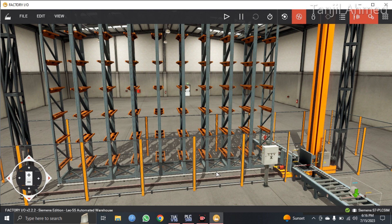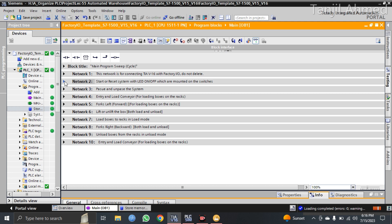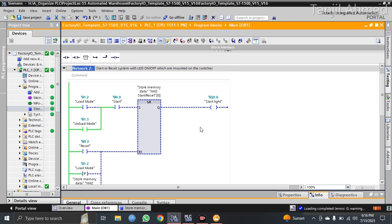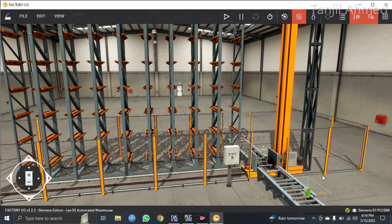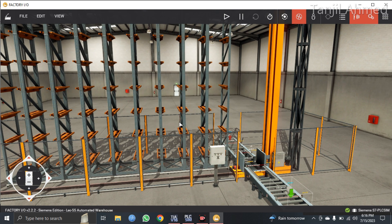Salam Alaikum everyone. Today I have done a program on an automated warehouse where this yellow crane will take boxes from the conveyor and put those boxes onto the racks. There are 54 racks here. The program has two different modes: load mode and unload mode. Load means the crane will take the boxes from the first conveyor and put those boxes into the racks. After the racks are filled, you can also unload those boxes from the racks and send them onto the second conveyor, which is in the back.